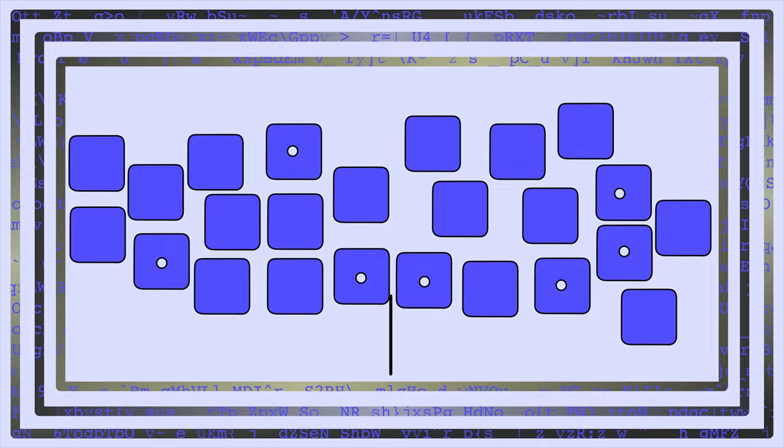Okay, that wraps up today's video on the best AI prompts for marketing and content creation. We here at AI Marketing and Creator Tools thank you for watching, and we'll see you in the next one.